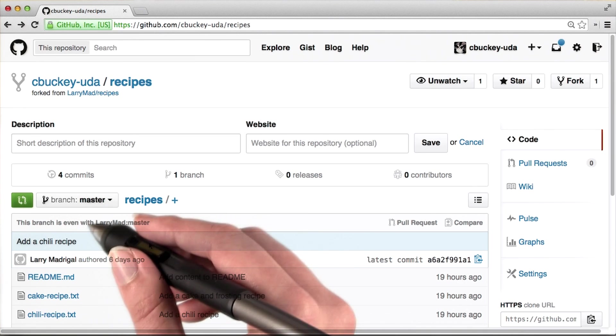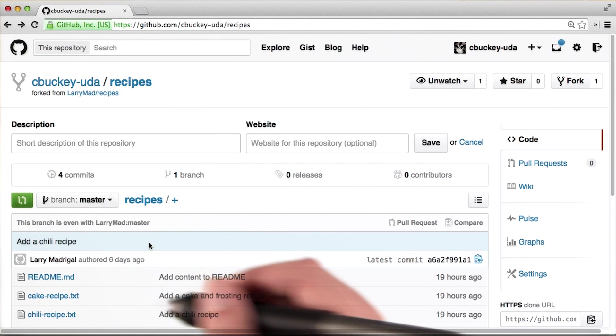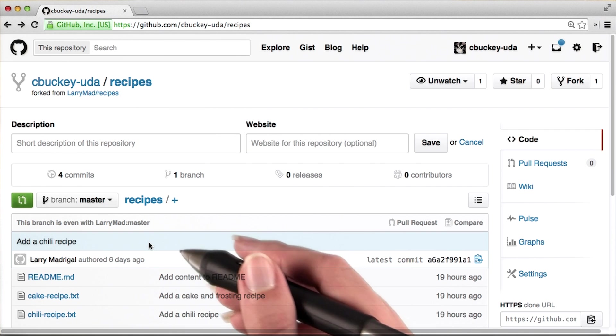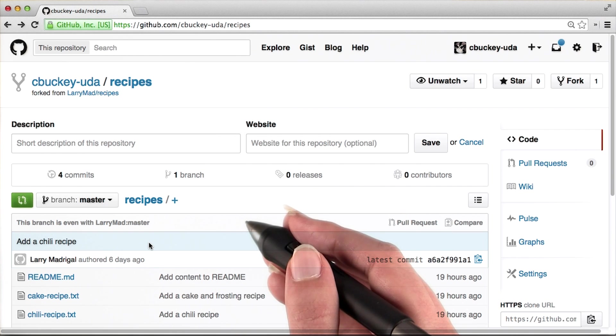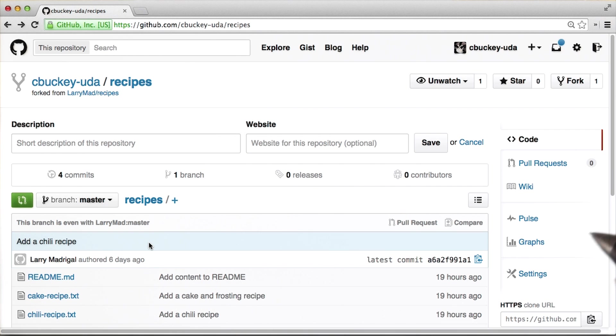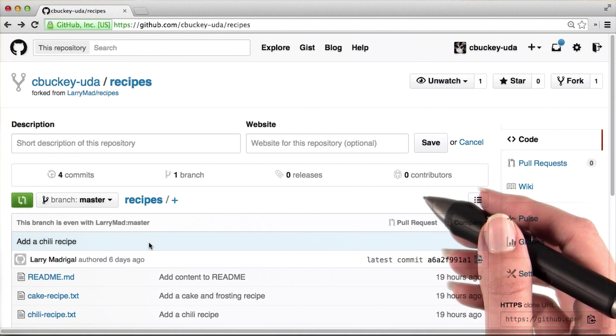Now I'd like to be able to edit these recipes on my own computer rather than just on the GitHub website. So I'll also want to clone this fork.